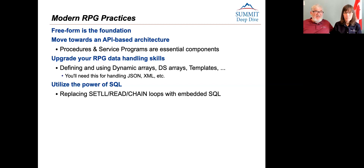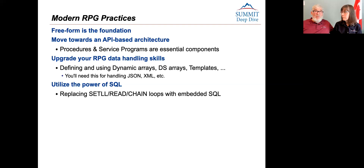Let's start with modern RPG practices. Freeform is the foundation — if you don't have that, you really can't exploit the majority of the new RPG features. You need to move towards an API-oriented architecture, so that your code is callable from anywhere by anybody. The days when a customer would phone you or send a CSV file — that's ancient history. Now they want a web service they can call to get the information they need, and procedures and service programs are essential components in this.